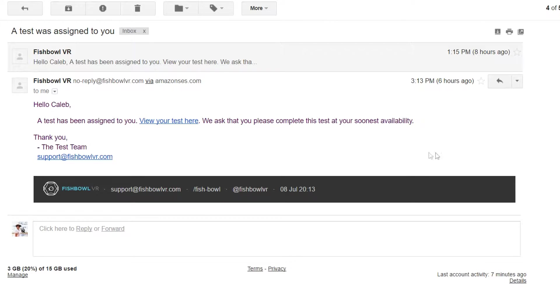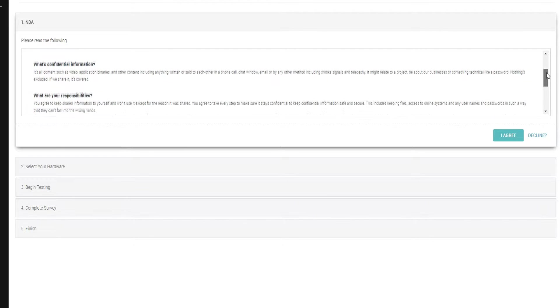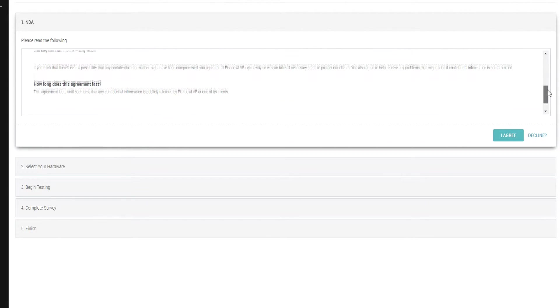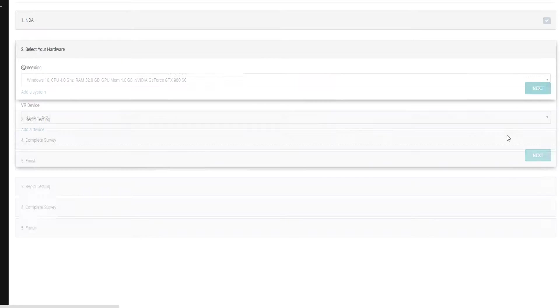After signing up with Fishbowl VR, you're going to get an email, and it's going to give you a link to their website. Once you click on that link, you'll go to their website, and it's going to give you an NDA. Make sure to read it thoroughly, and then agree.